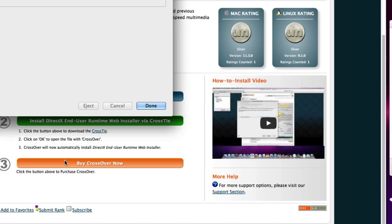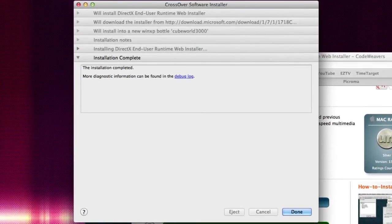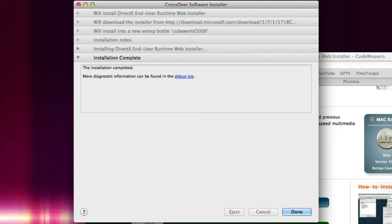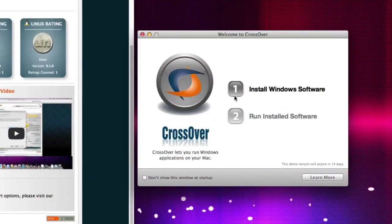Okay, so now it should be all done. Now it does take about 10 minutes to actually install everything from that DirectX end-user runtime web installer. So then what you want to do after, click done, then click install windows software.